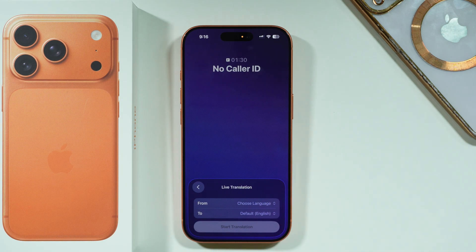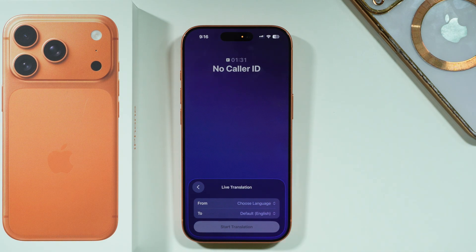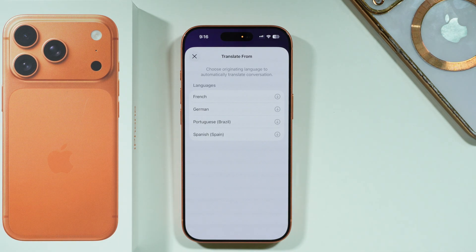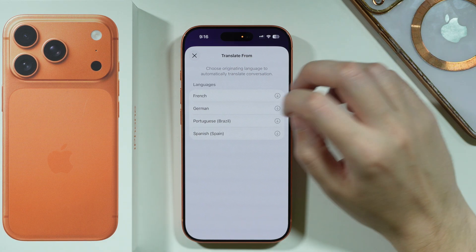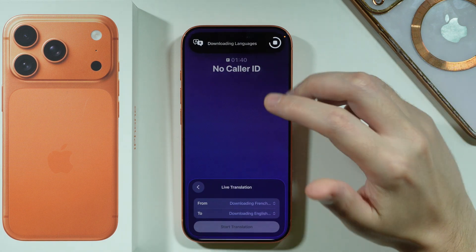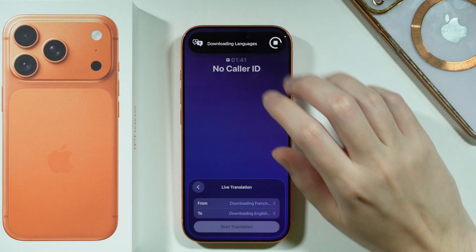Once we have the live translation, we can choose from which language we want to translate. We need to choose the originating language to automatically translate the conversation — so let's say I'm going to choose French over here.